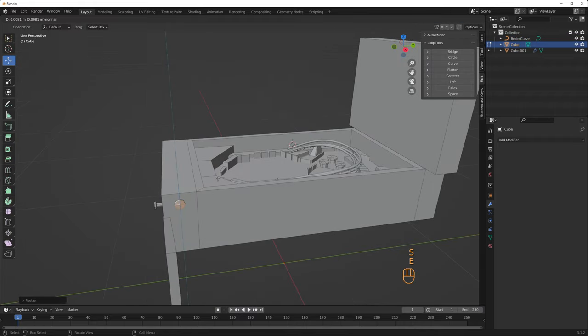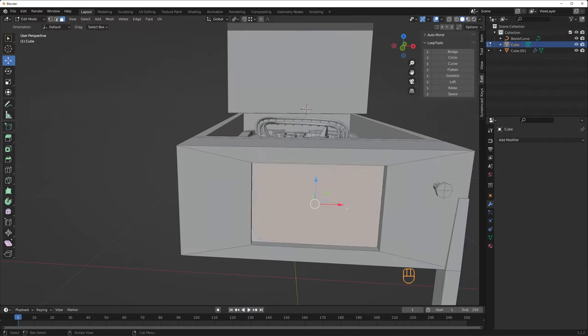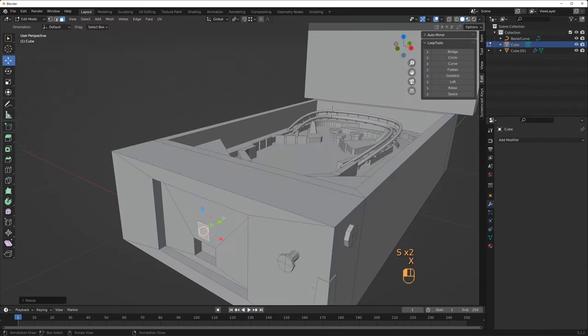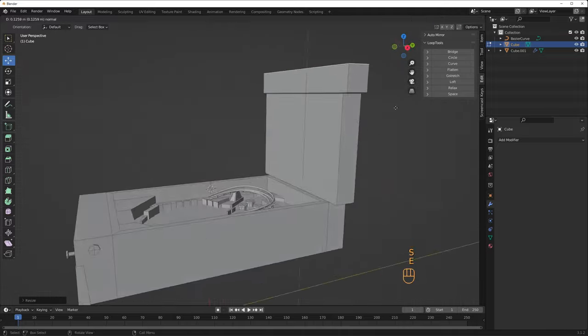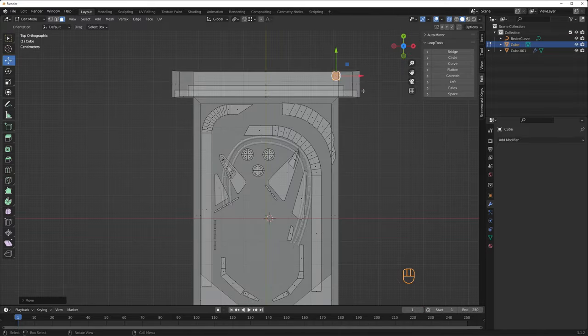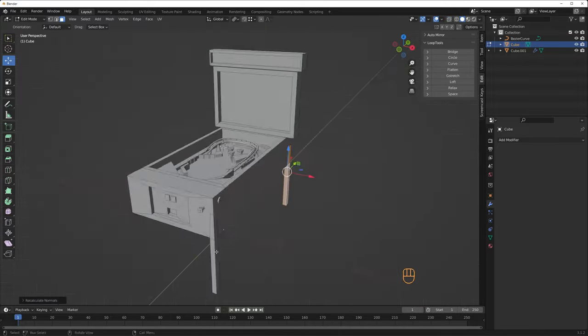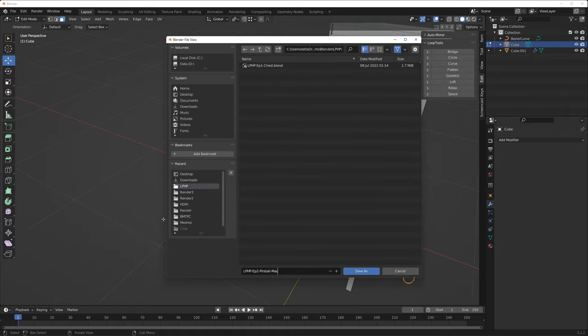I add the flipper buttons, some start and coin release buttons and I inset and extrude the display and scoreboard. I'll be using identical legs so I copy the first one and flip them around to place them in each corner.